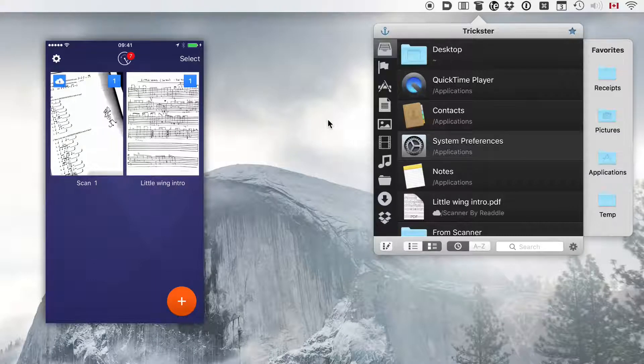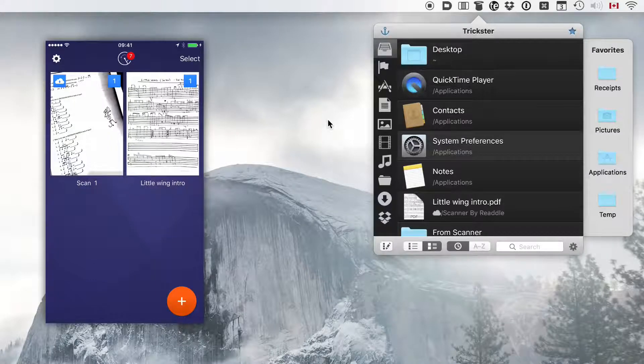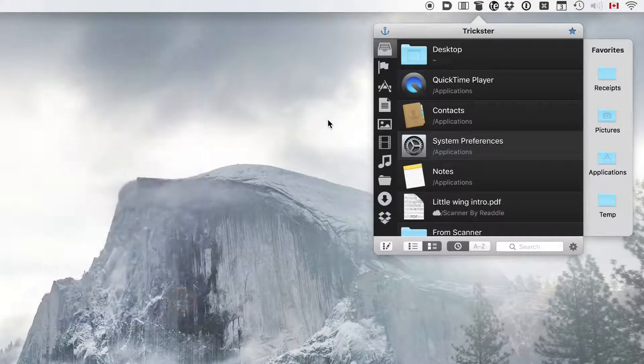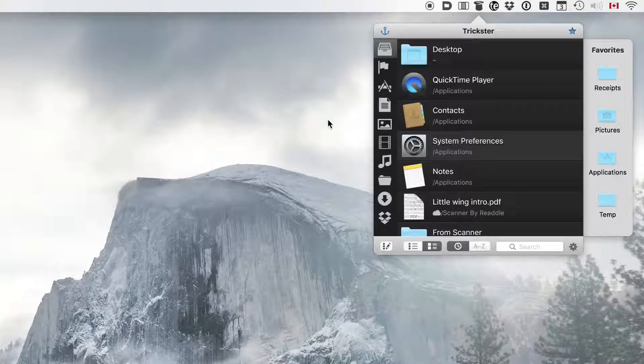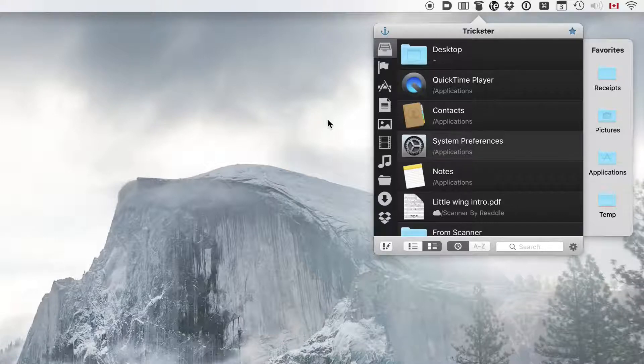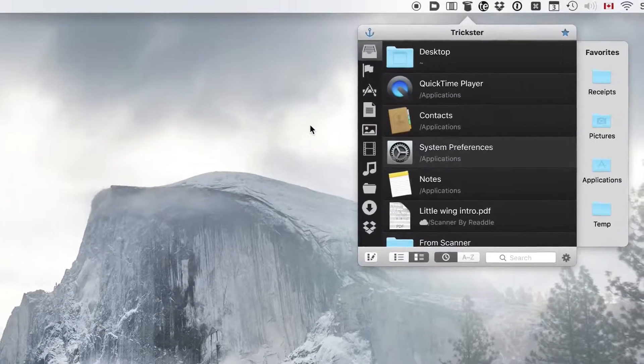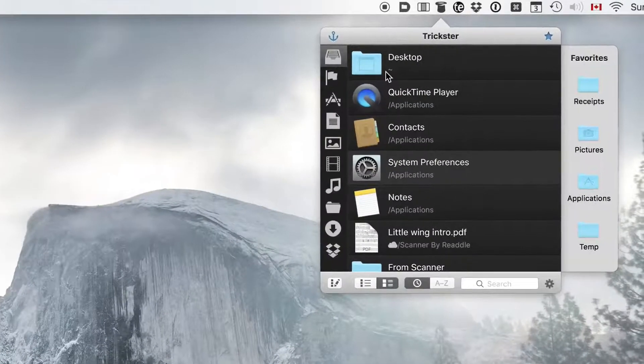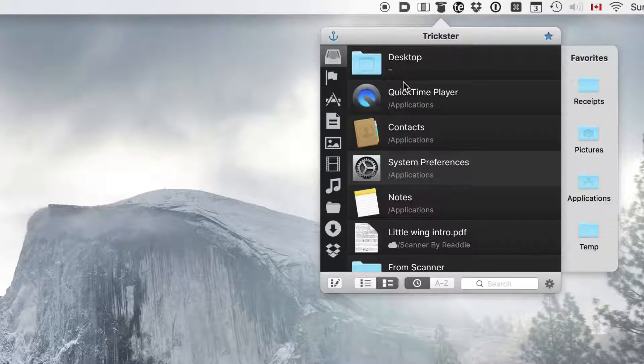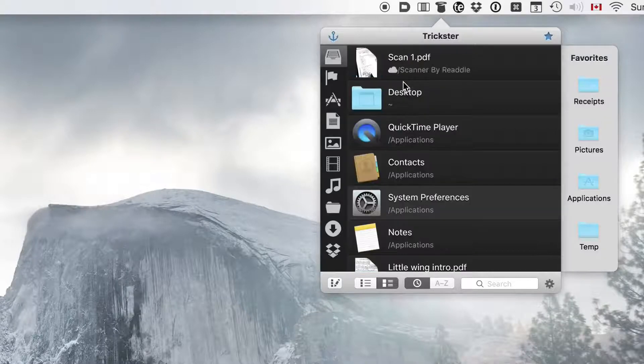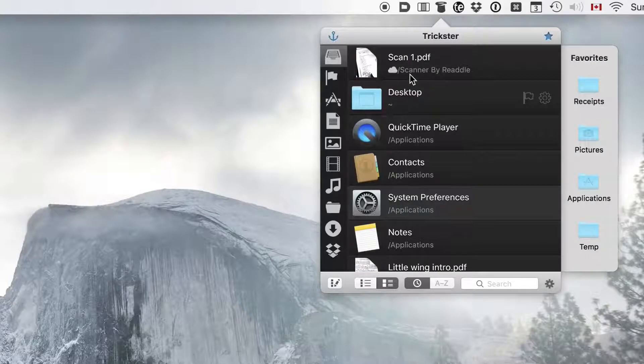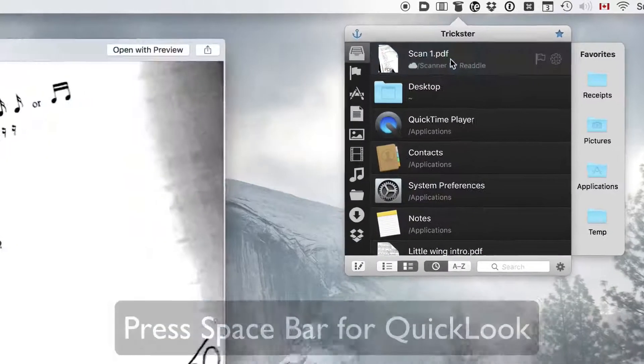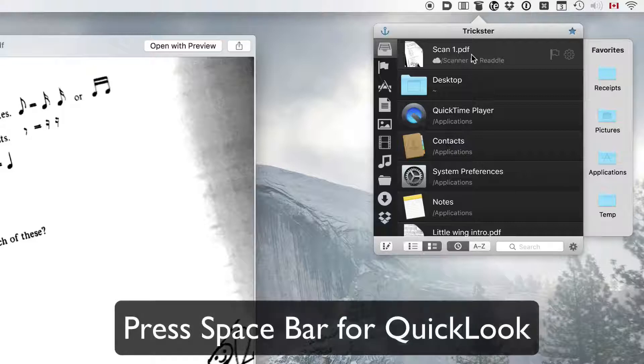Now, from the iPhone, it's going to be uploaded into iCloud. And as it gets done, it should automatically appear in Trickster right here. Here it is. So we can see the document is here. It's just some music notes.